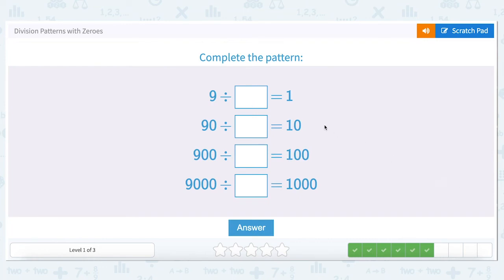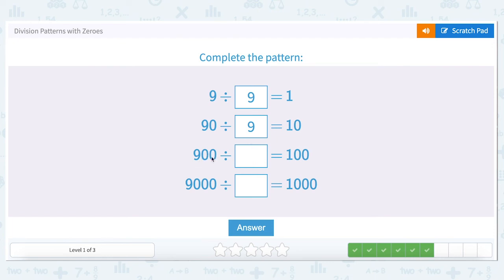Let's look at this pattern: nine divided by what number equals one? Every number divided by itself is one, so nine divided by nine is one. When we go up by a factor of ten — ninety divided by what equals ten? We've got one zero in the question and one zero in the answer, so the dividend remains the same: nine. Nine hundred divided by what equals one hundred? Same number of zeros in both, so the dividend remains nine. Nine thousand divided by what equals one thousand? Three zeros in nine thousand, three zeros in one thousand — the answer is still nine.